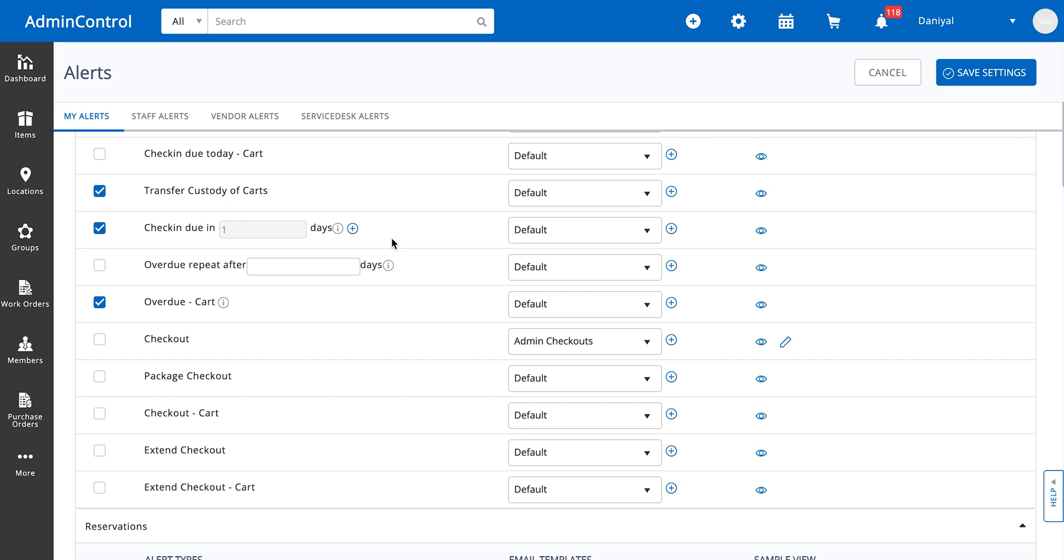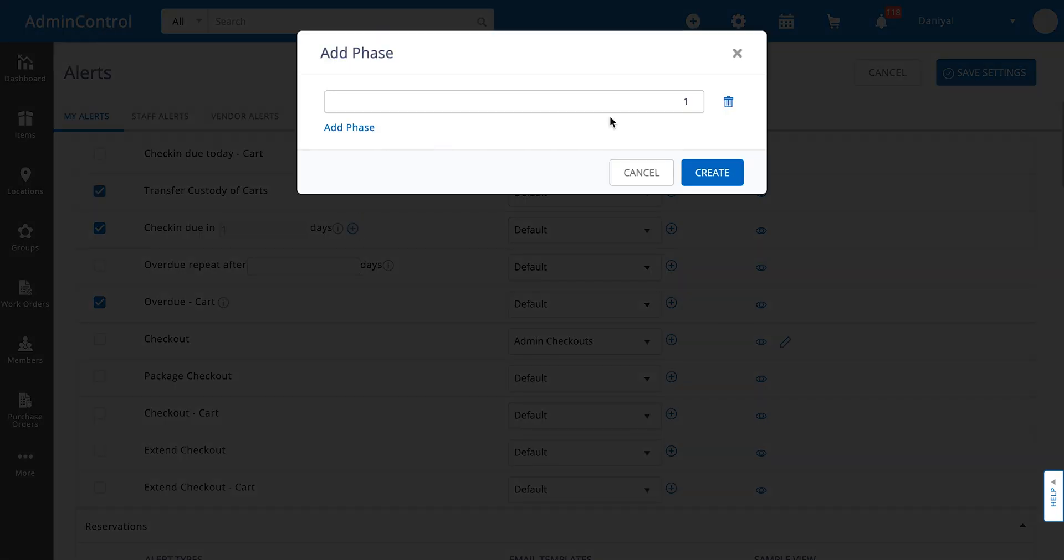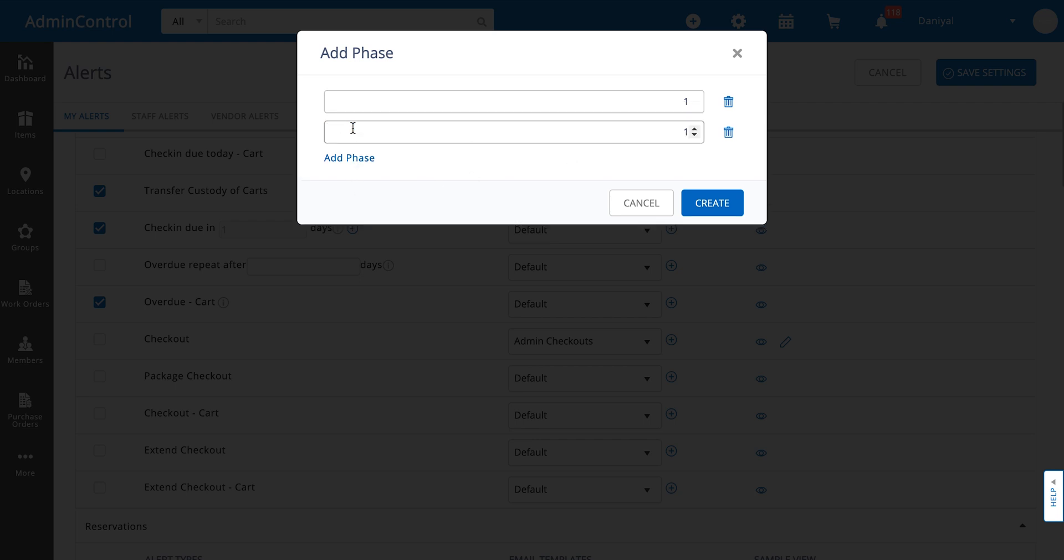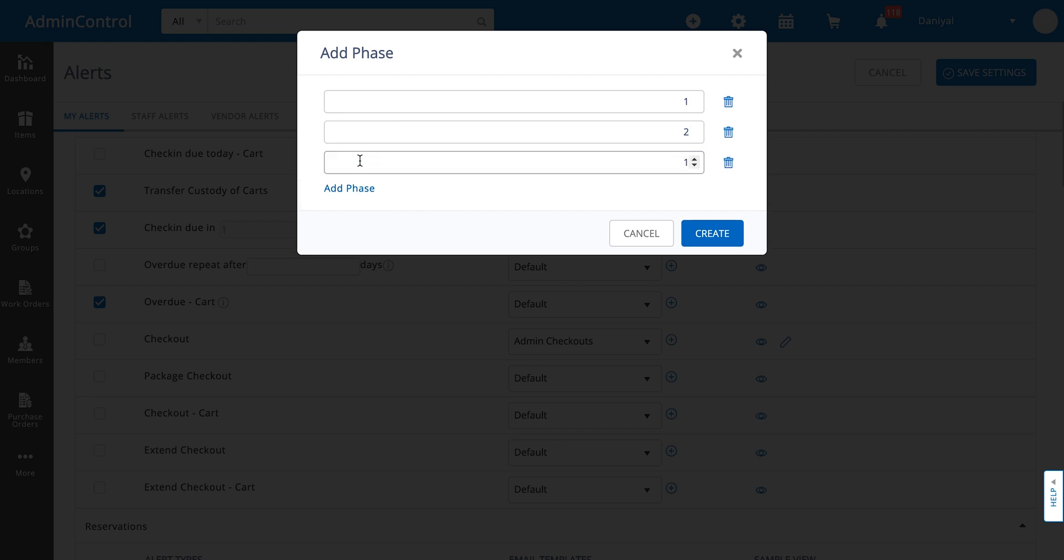You can add reminders in this. For example, you have one day, you can also say that you want to get an alert two days before the item is due, and then an alert three days, four days before the item is due.